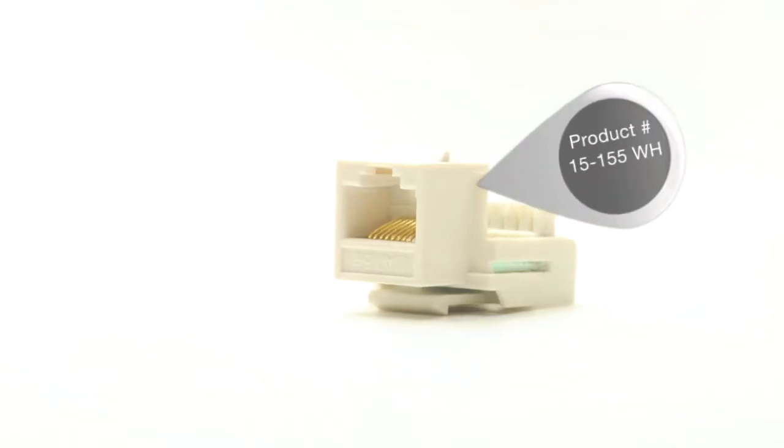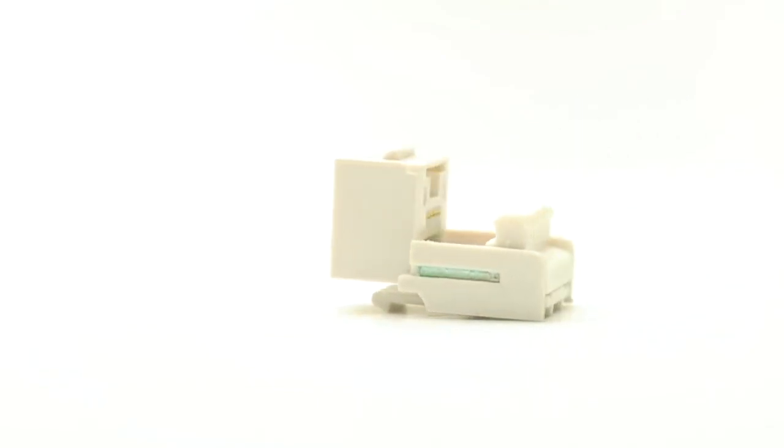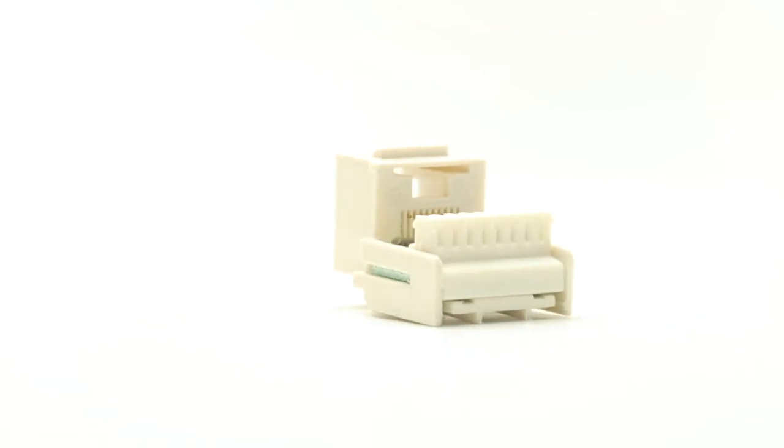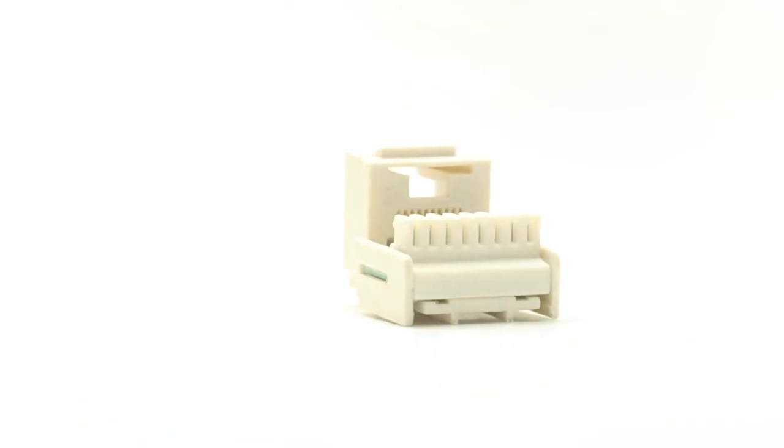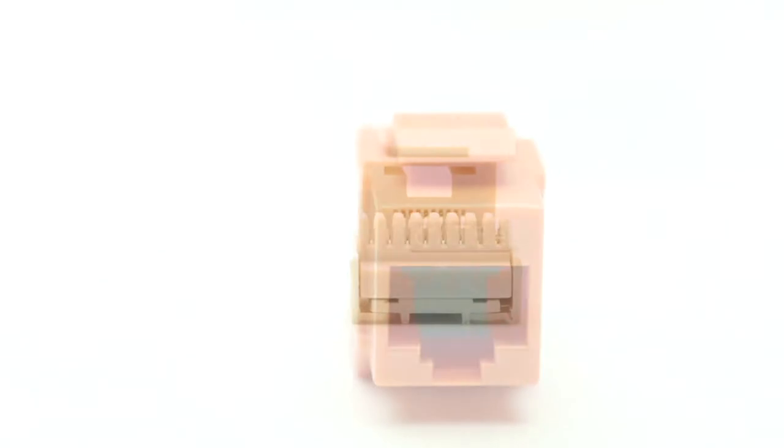Many installers find the single row connectors to be the easiest jacks to terminate. The rear profile of the single row jack is slightly wider than other styles, so keep that in mind if space or air flow is a consideration.